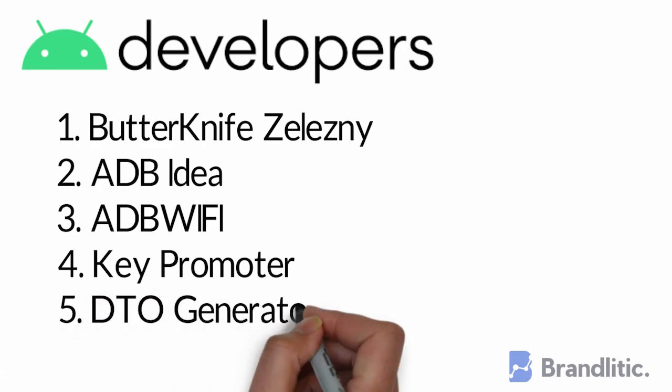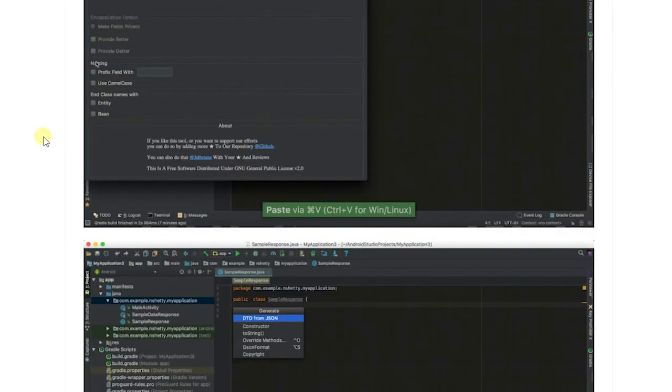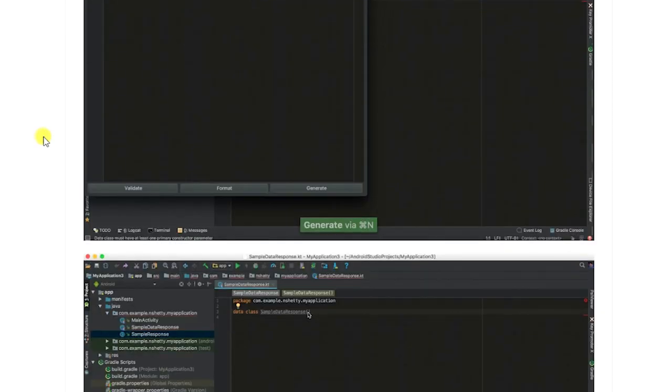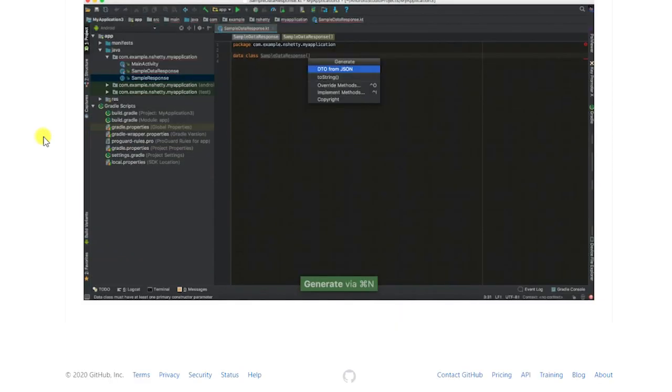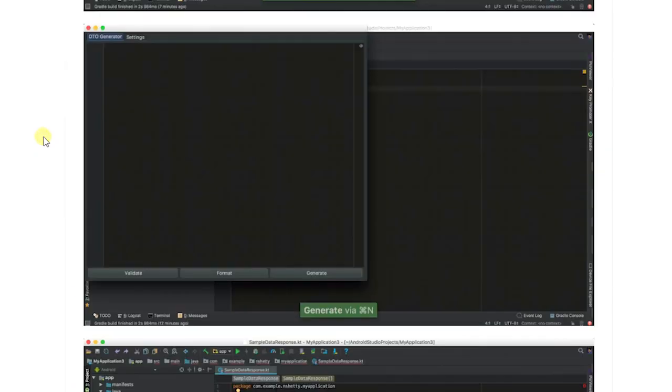5. DTO Generator. The Data Transfer Object or DTO Generator creates Java classes for a given feed. You can paste your JSON response to generate a corresponding POJO for it.